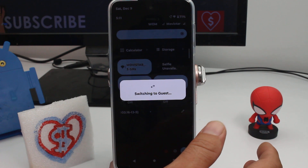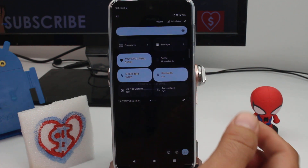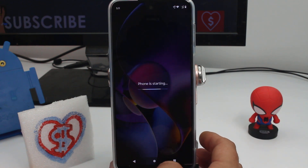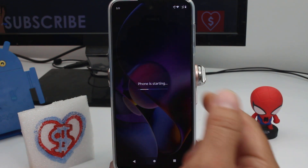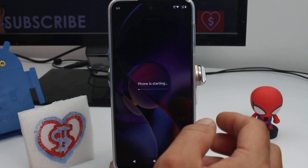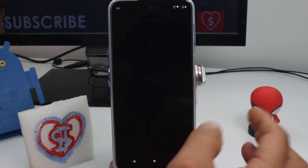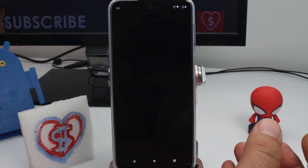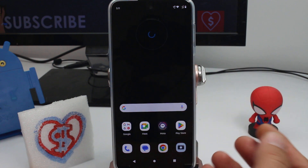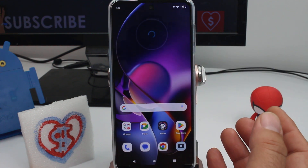Remember that if a guest installs apps, when you go out of this space and the phone starts again it's like a new phone. When you exit the guest option, everything is going to be erased. So if the guest creates anything, takes a picture, or downloads an app, everything resets like new.